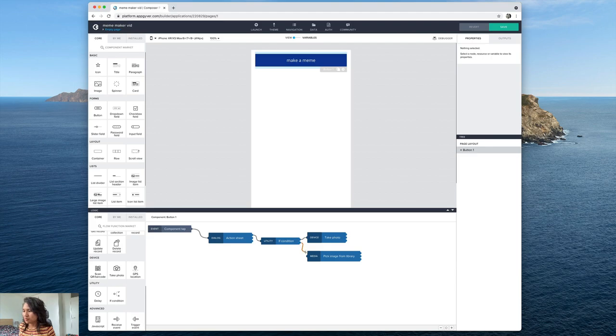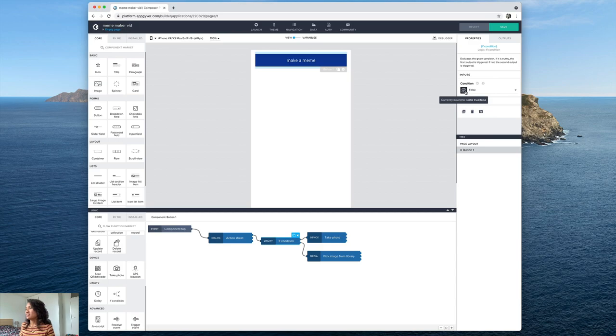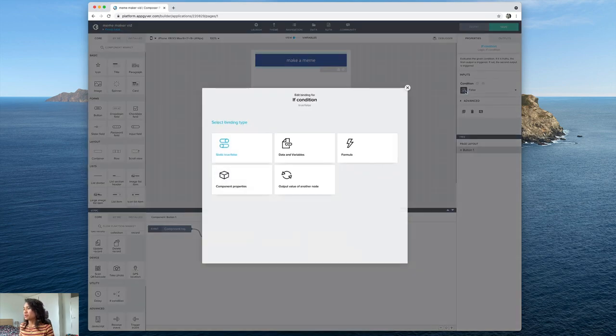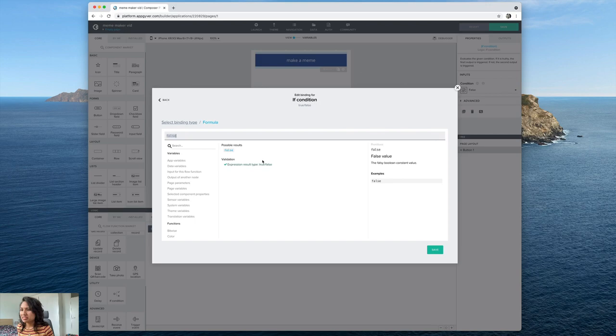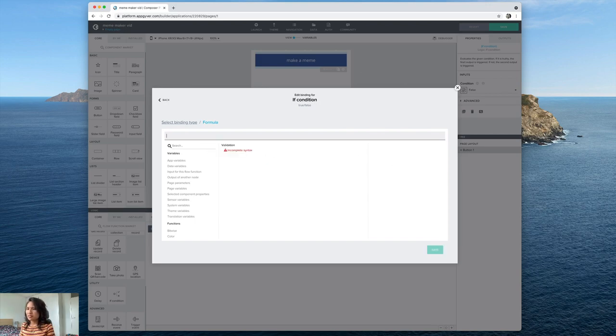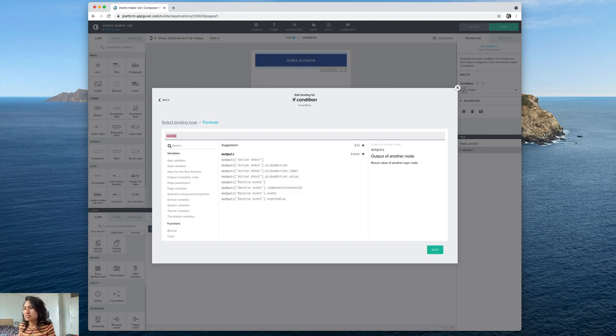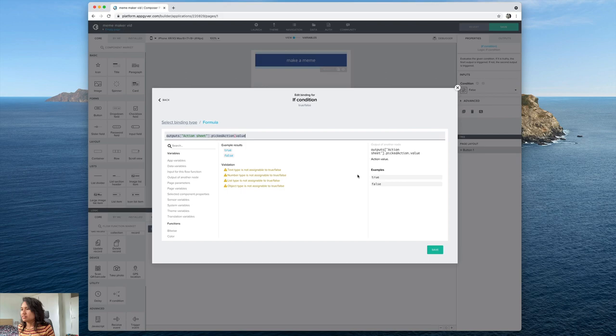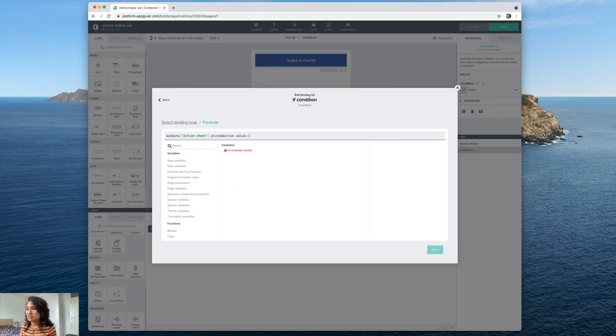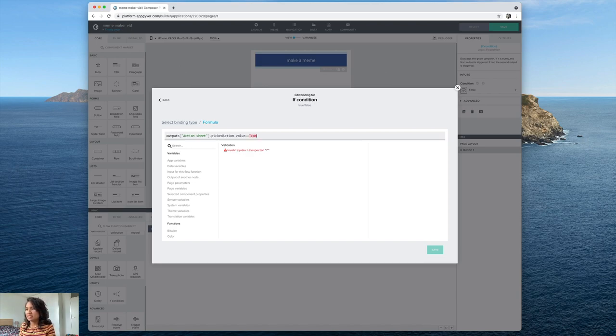So now I can connect that but this also needs to be defined with a formula. And the formula that I'm going to put in, I'm going to put in outputs. And the one I want is here action sheet, picked action value.